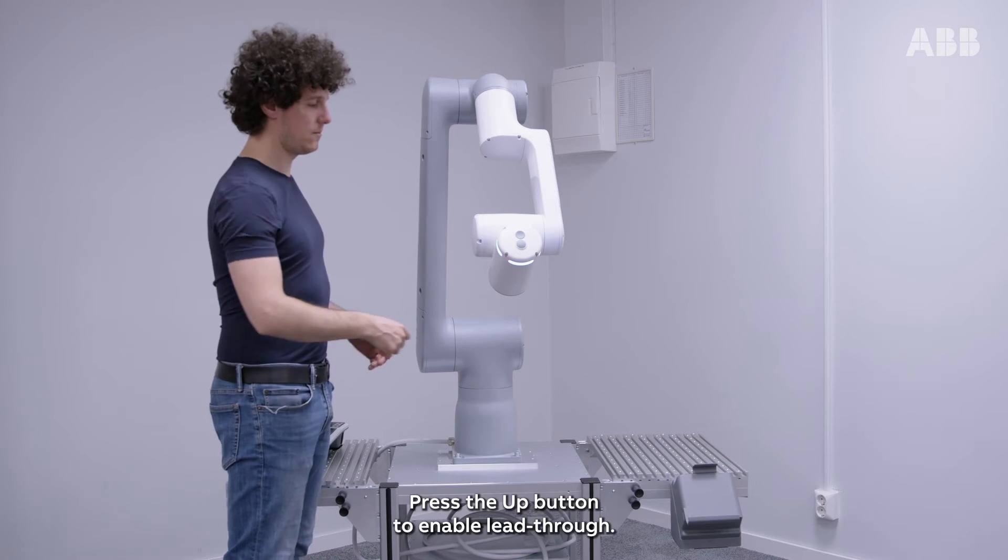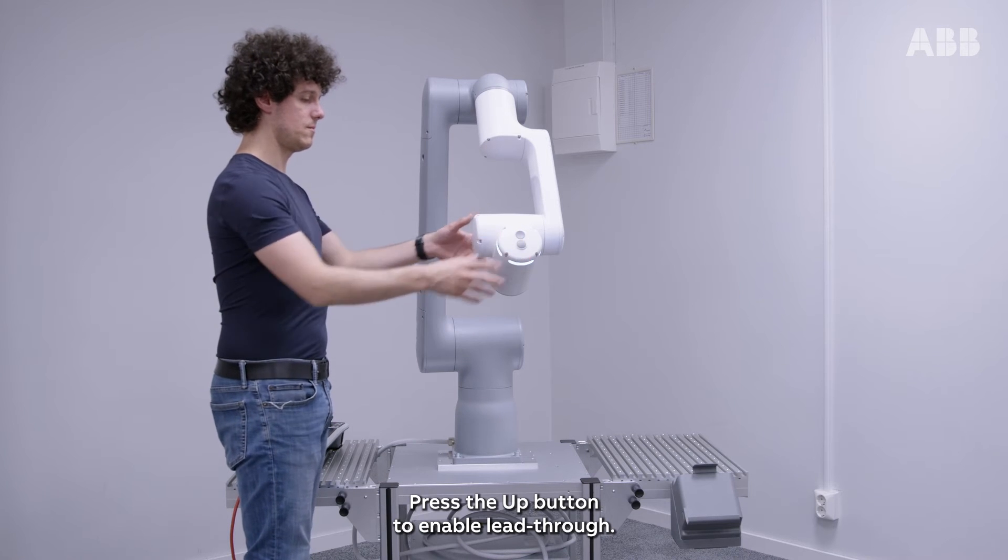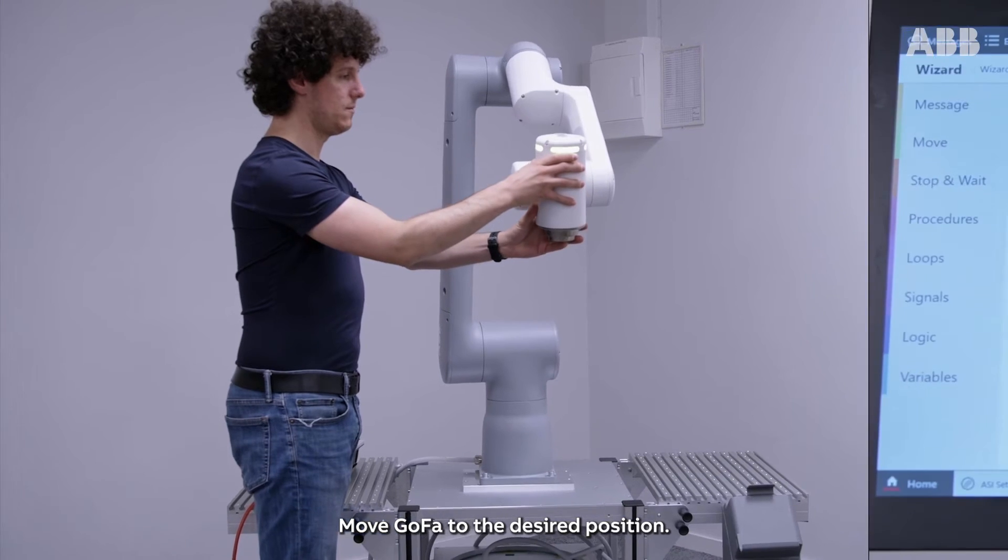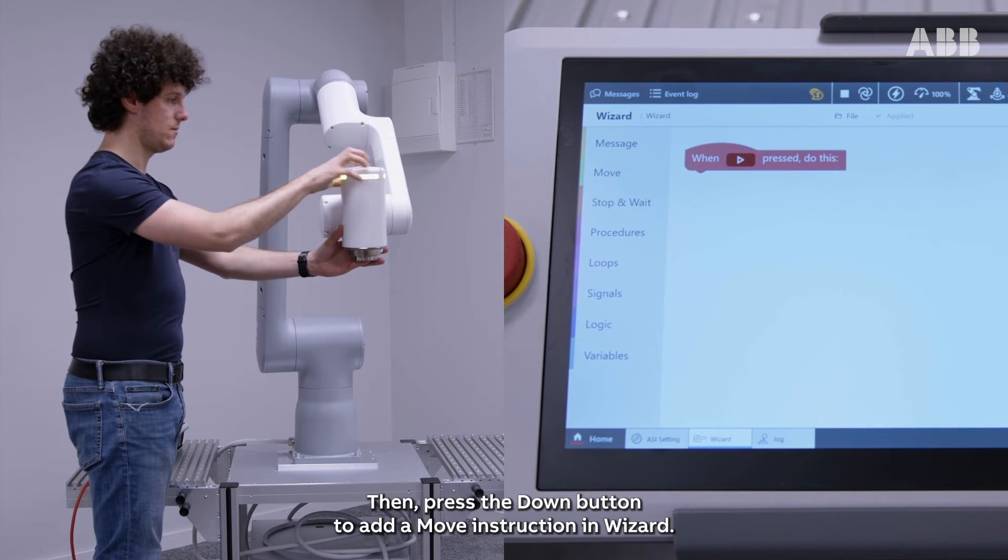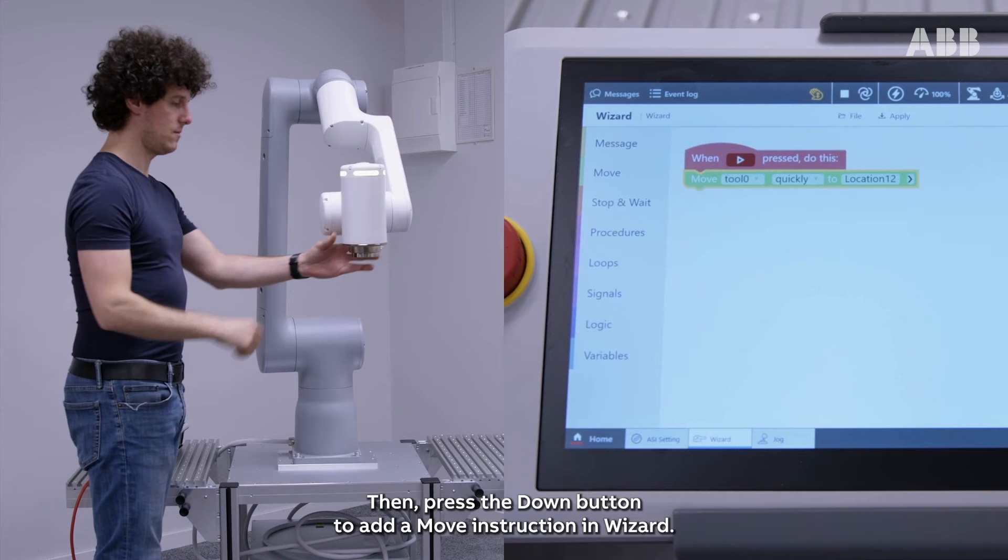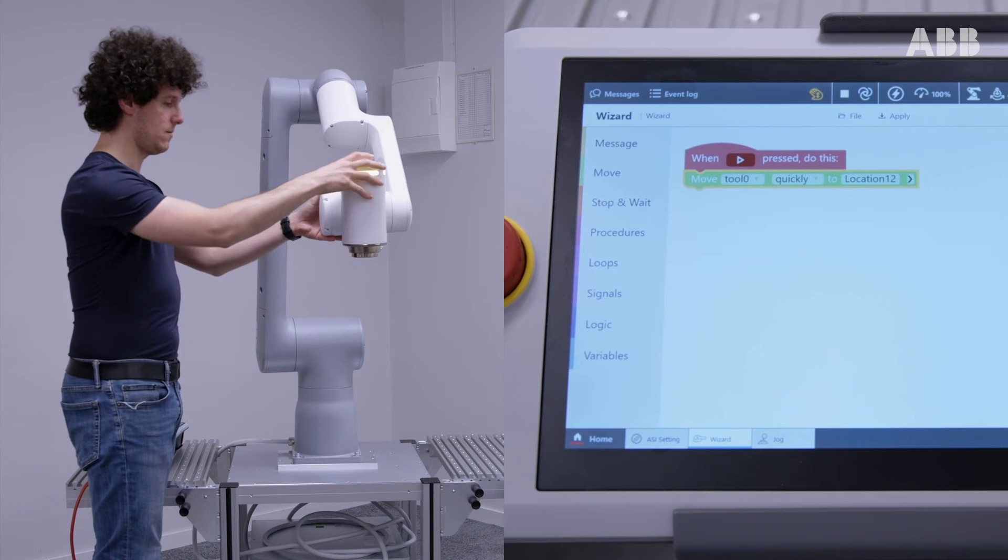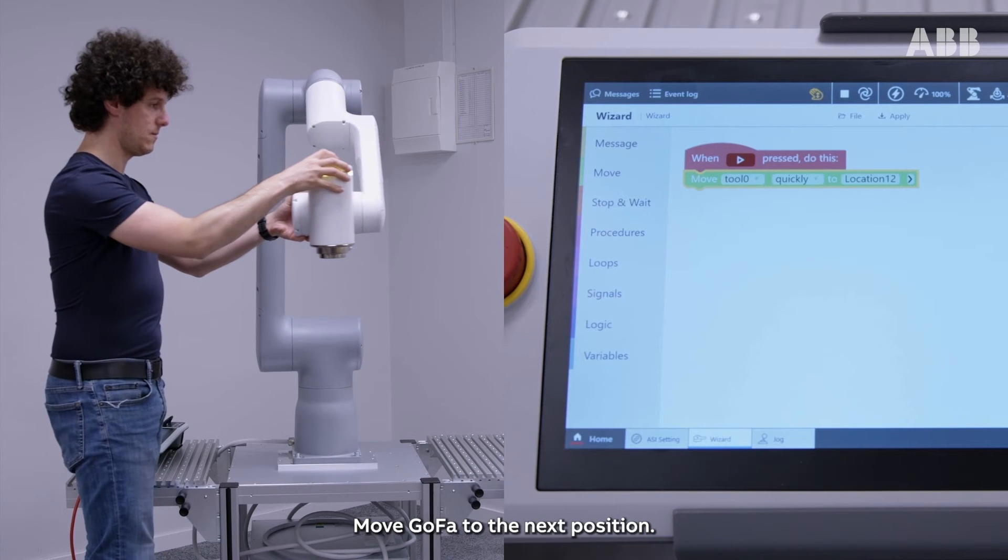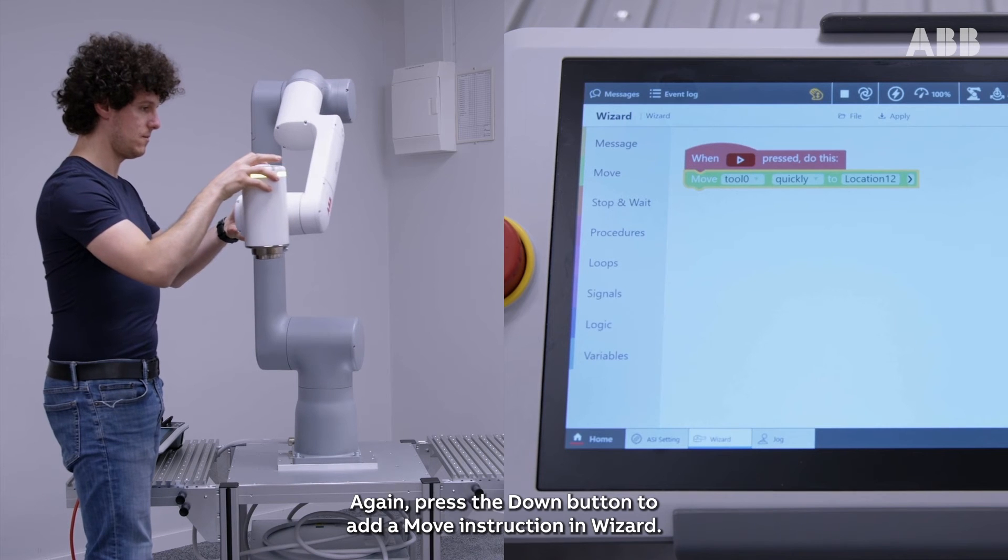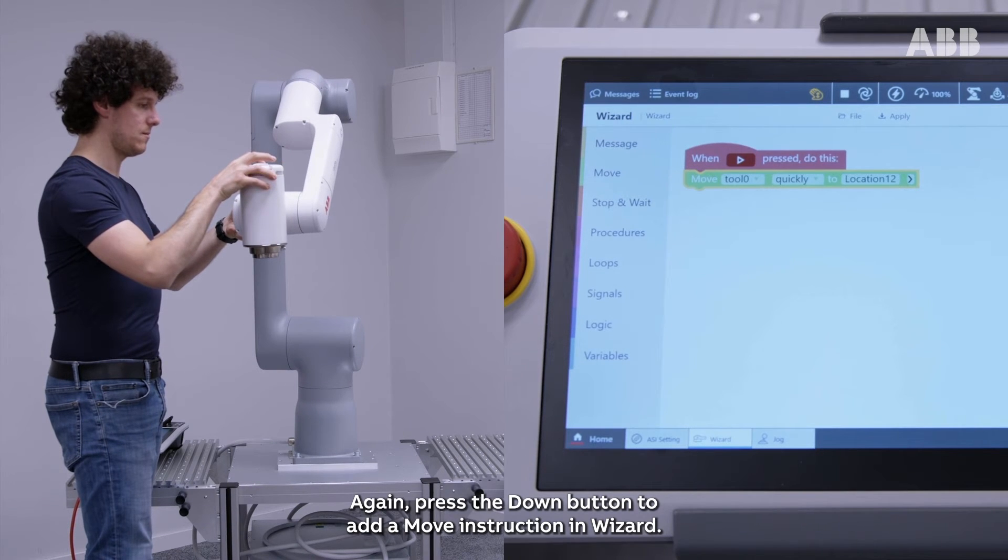Press the Up button to enable lead-through. Move Gopher to the desired position, then press the Down button to add a move instruction in Wizard. Move Gopher to the next position. Again, press the Down button to add a move instruction in Wizard.